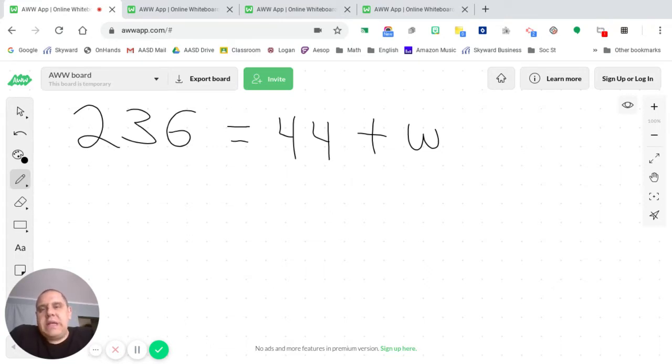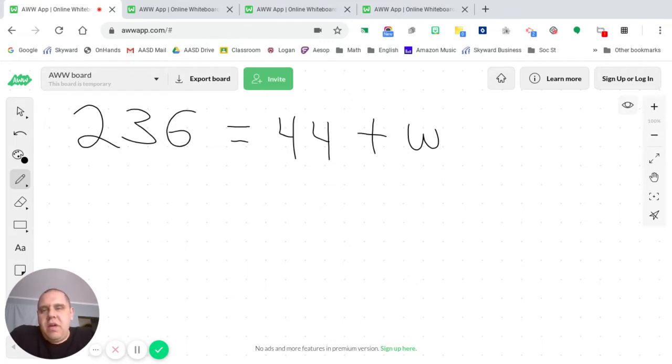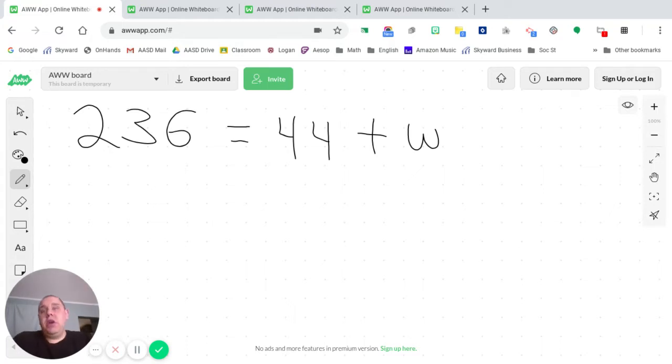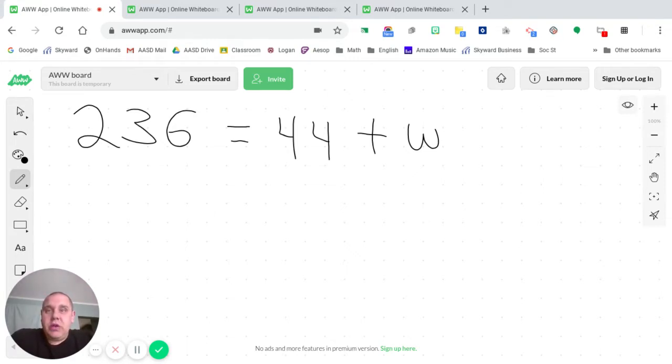We've talked about adding, subtracting, multiplying, and dividing. And we talked about a very important vocabulary term called inverse operations. And the word inverse means opposite. So when we think of the opposite operation, we have to look at the equation. For instance, let's look at this first equation.